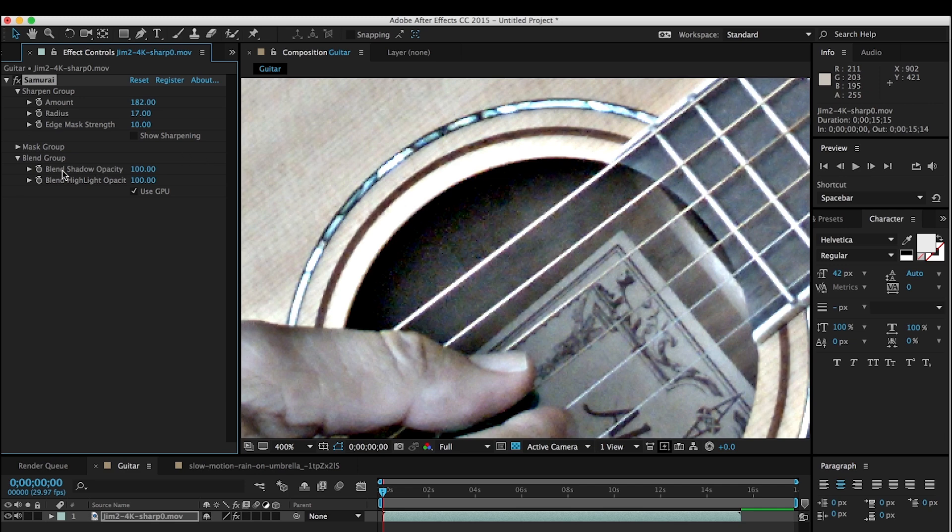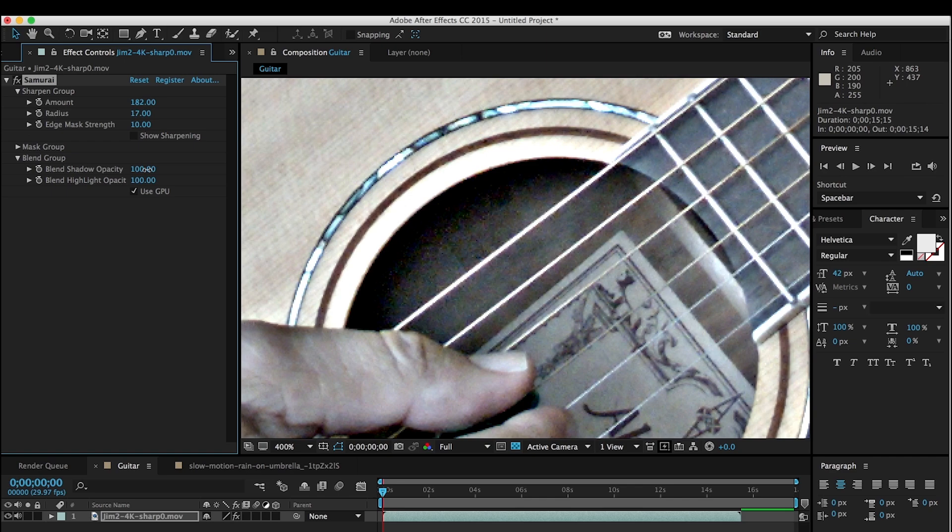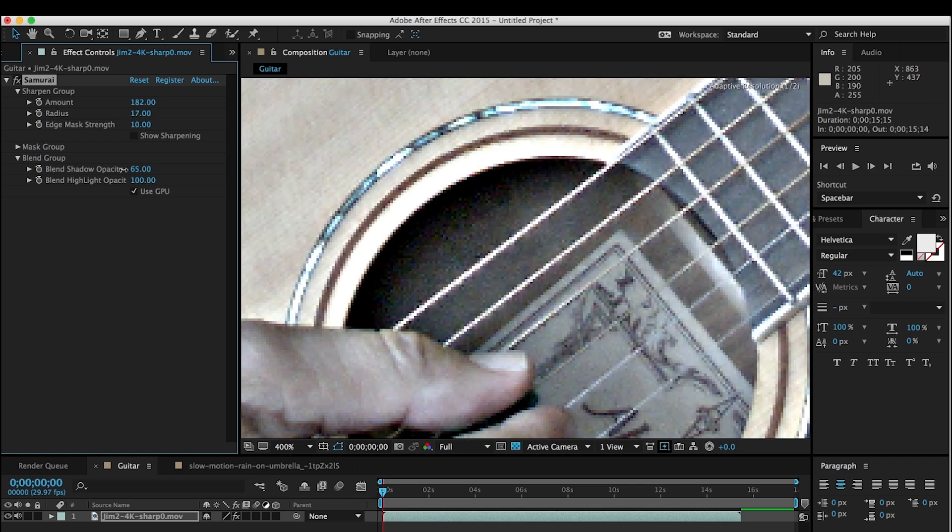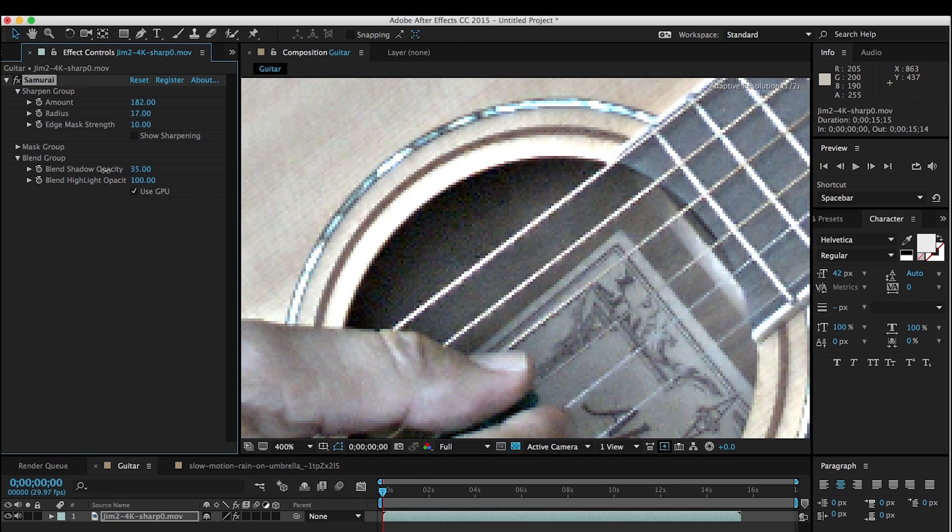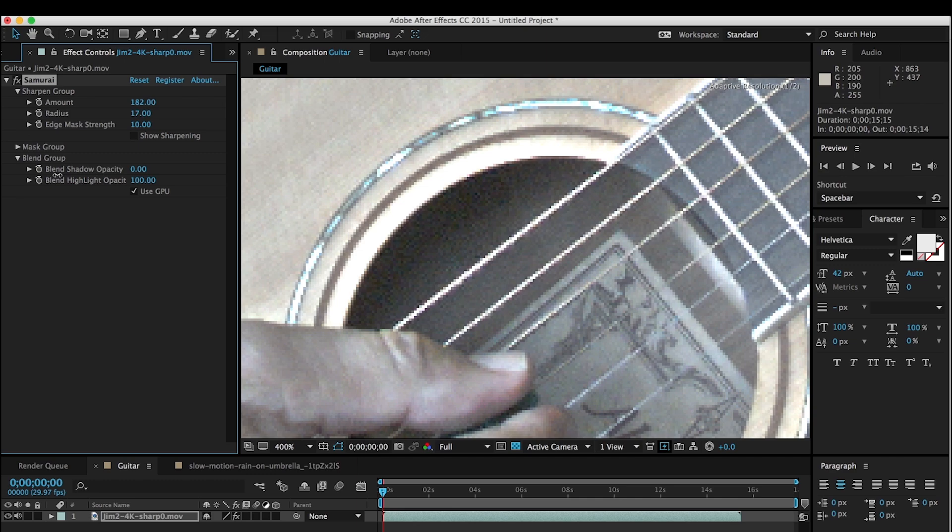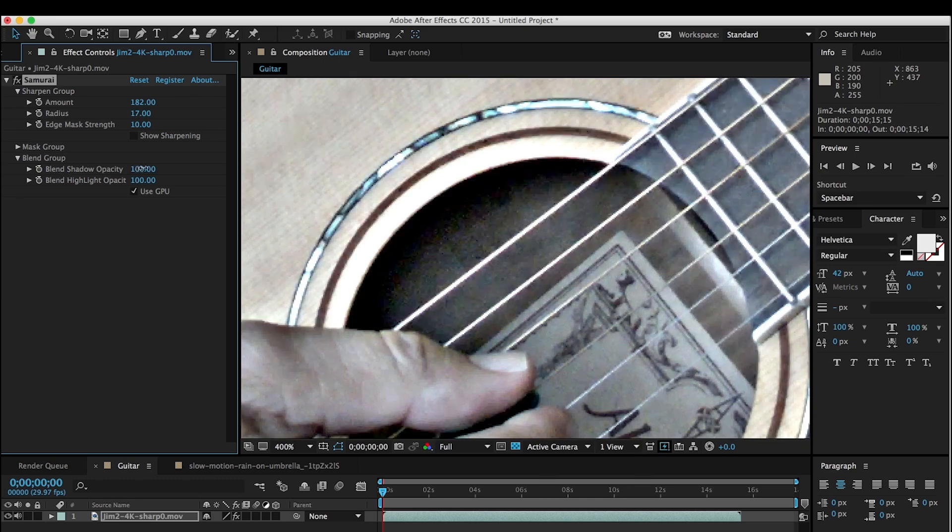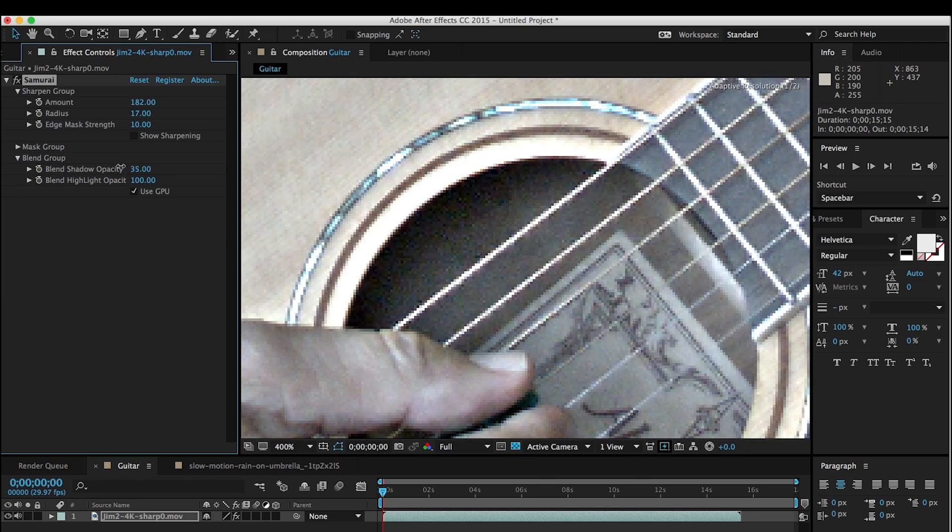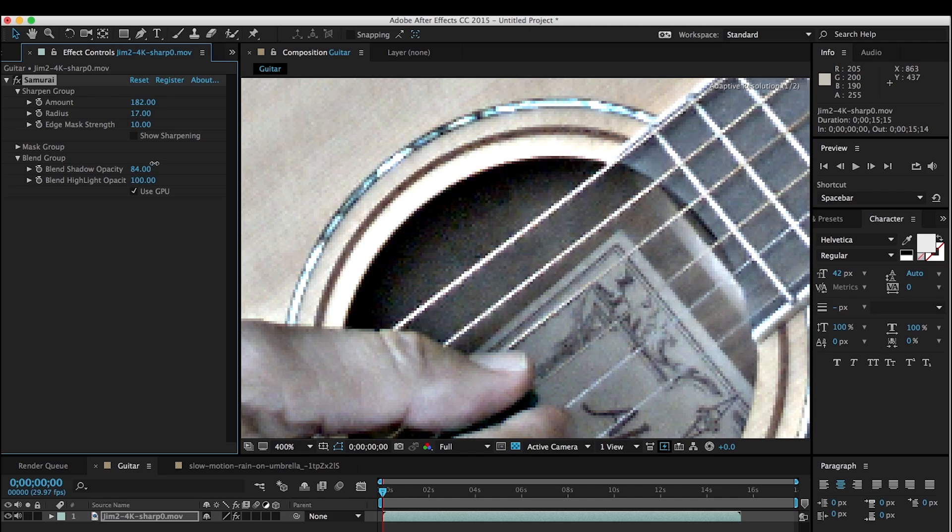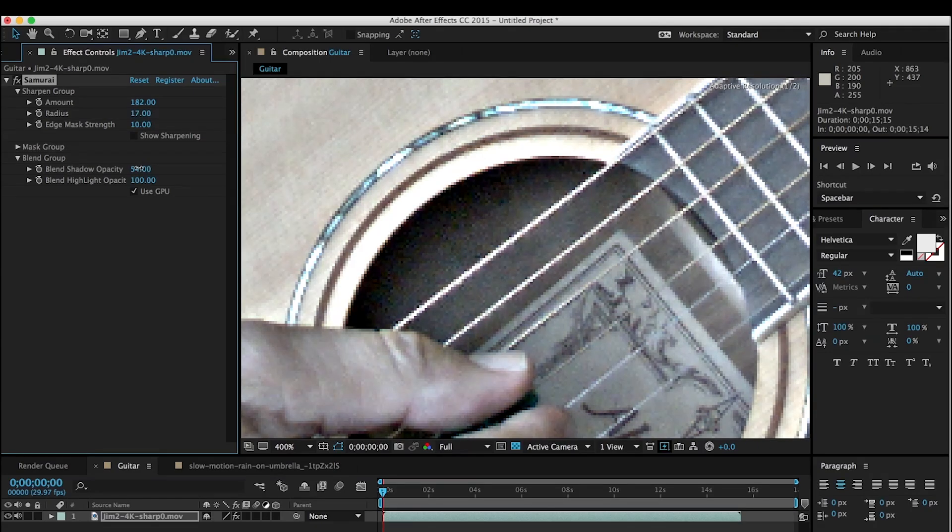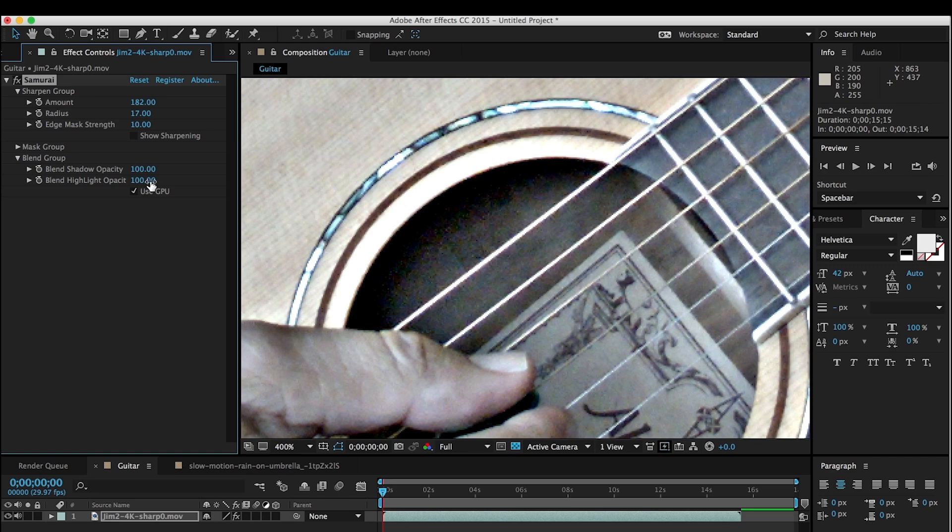And so what the Blend Group does is it allows you to adjust one side or the other of those halos. So if I adjust the Blend shadow opacity, you can see that the dark areas get much lighter until I'm basically dealing with the original image. And so I can change this and dial in exactly the amount of darkness that I want there.